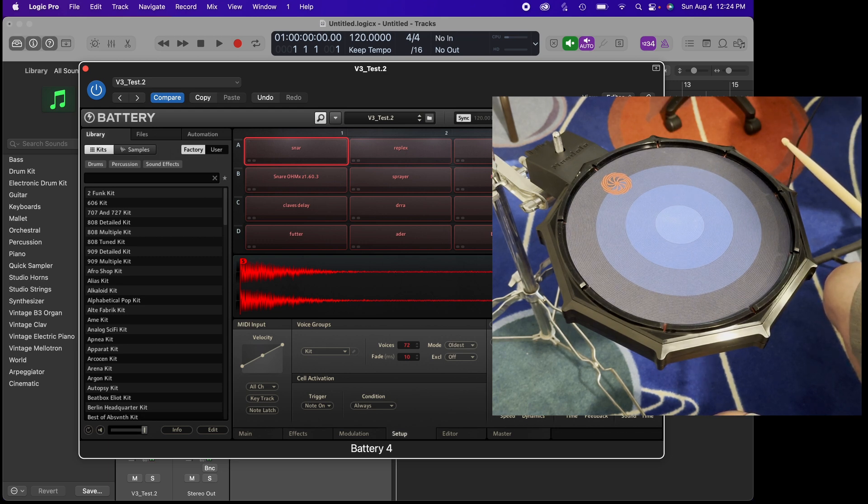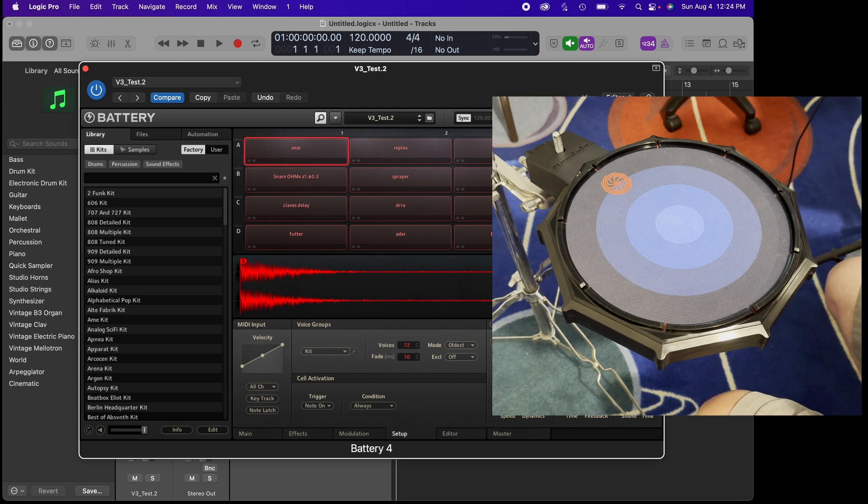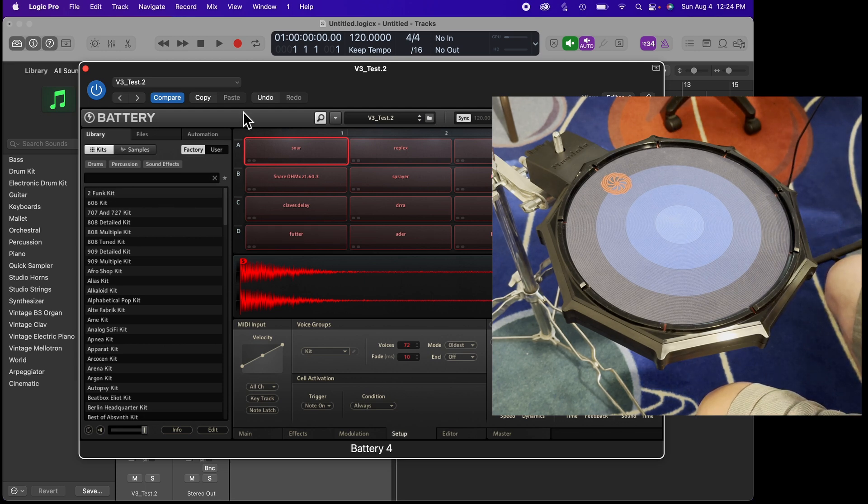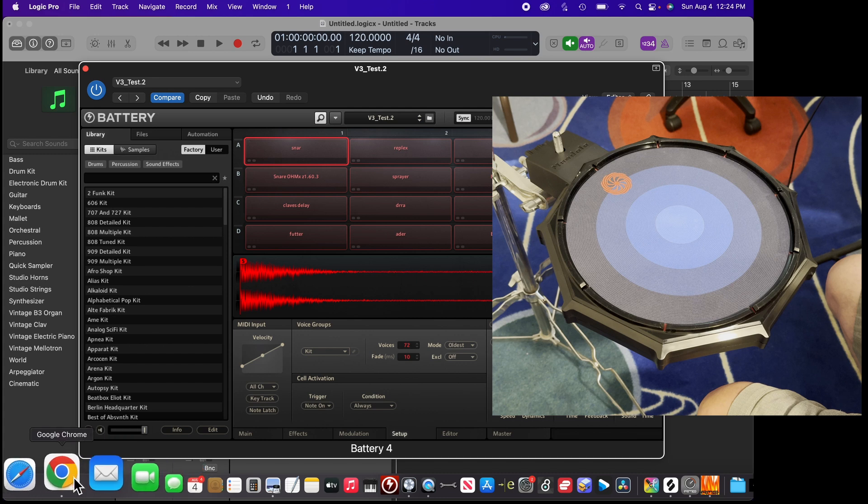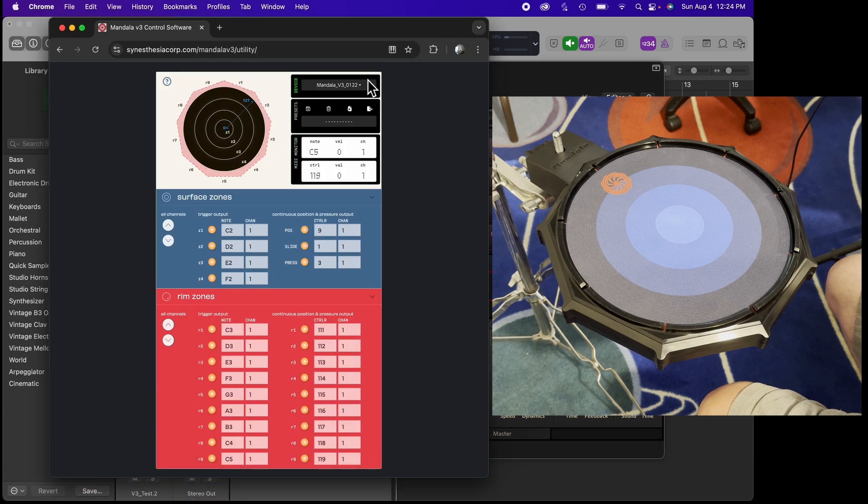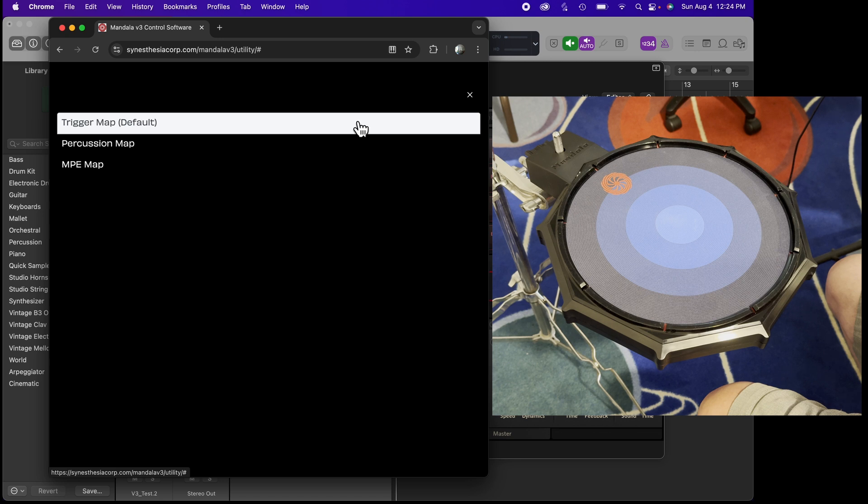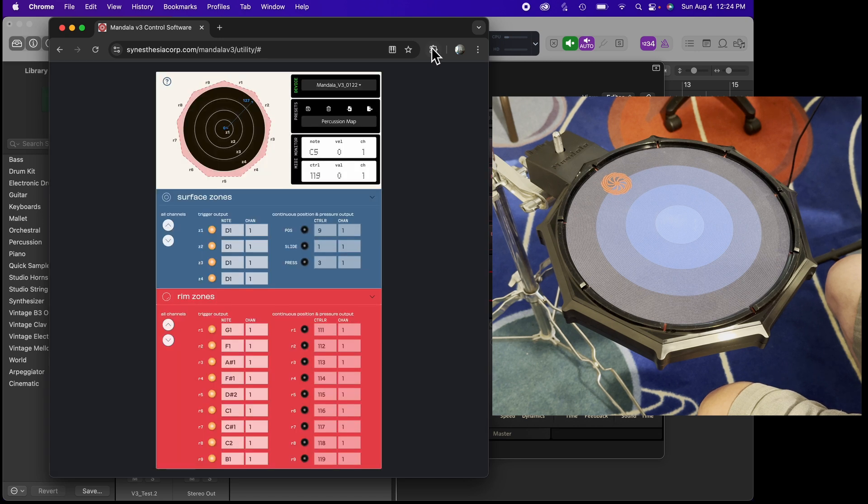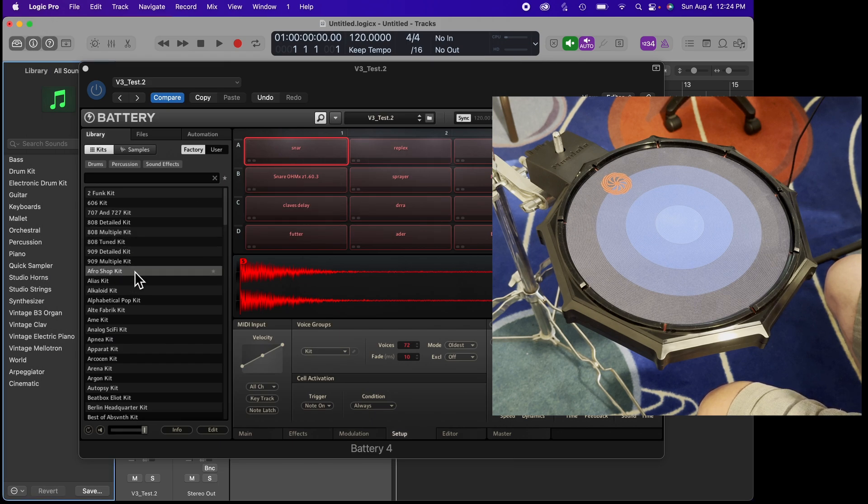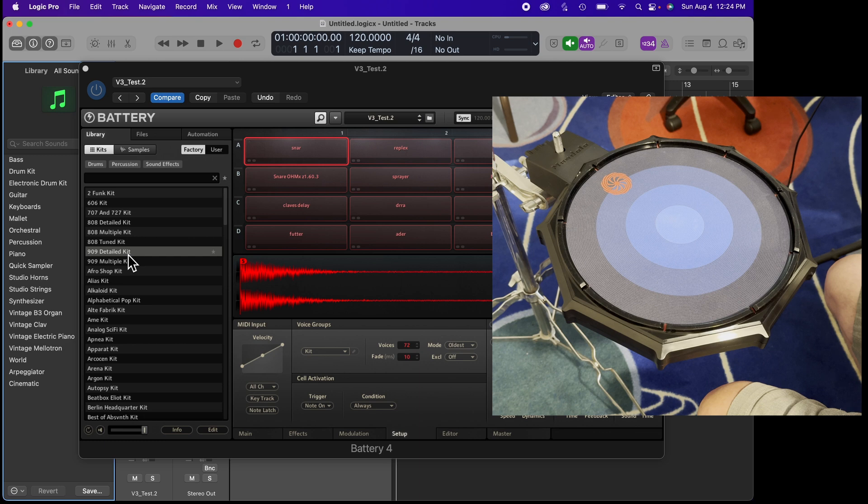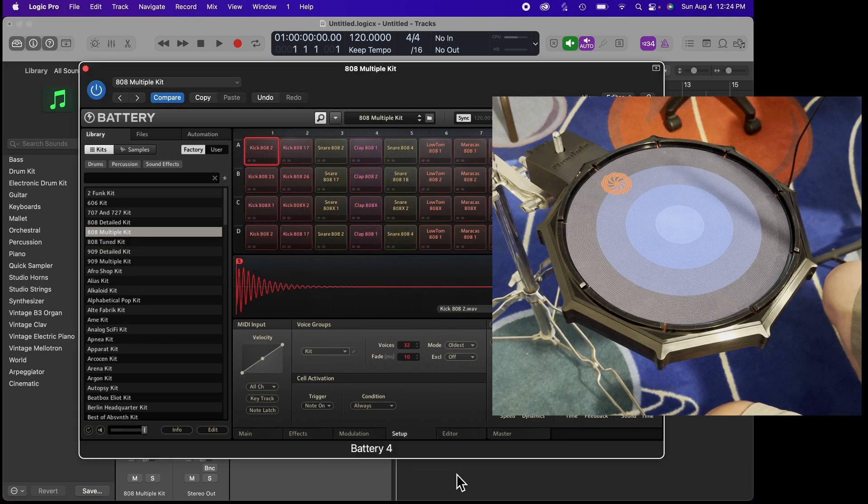There's a lot of presets in a program like Battery. I could go back to the utility and let's pull up a preset which is Percussion Map, which is a more straightforward triggering layout from the pad with more of a traditional setup. Load one of these kits here. Let's just load up an 808 multiple kit. So that's a quick way to just get rolling with the Mandala.